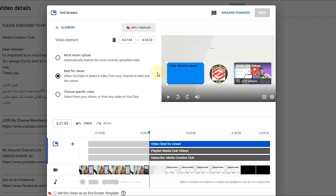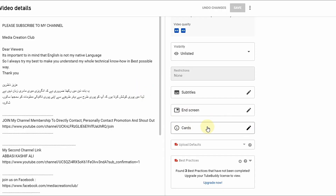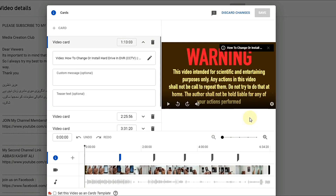That covers the end screen procedure. Now we go to cards. If you watch a video there is an information button on the video — on my screen you can see a pop-up of the latest video or any video you want to pop up during the running video. You can easily select that by clicking the cards section. You can set cards to appear depending on your timing.